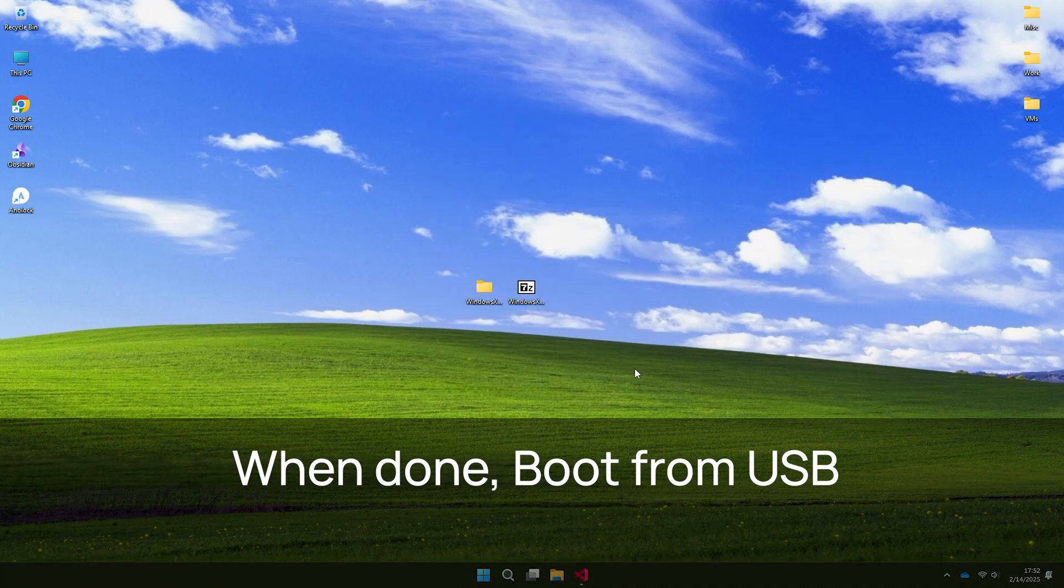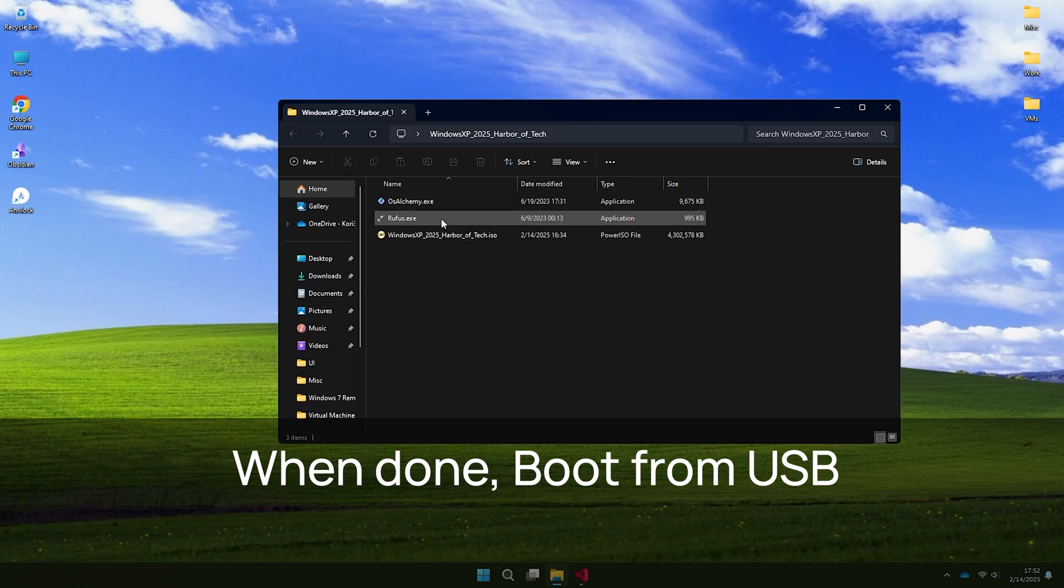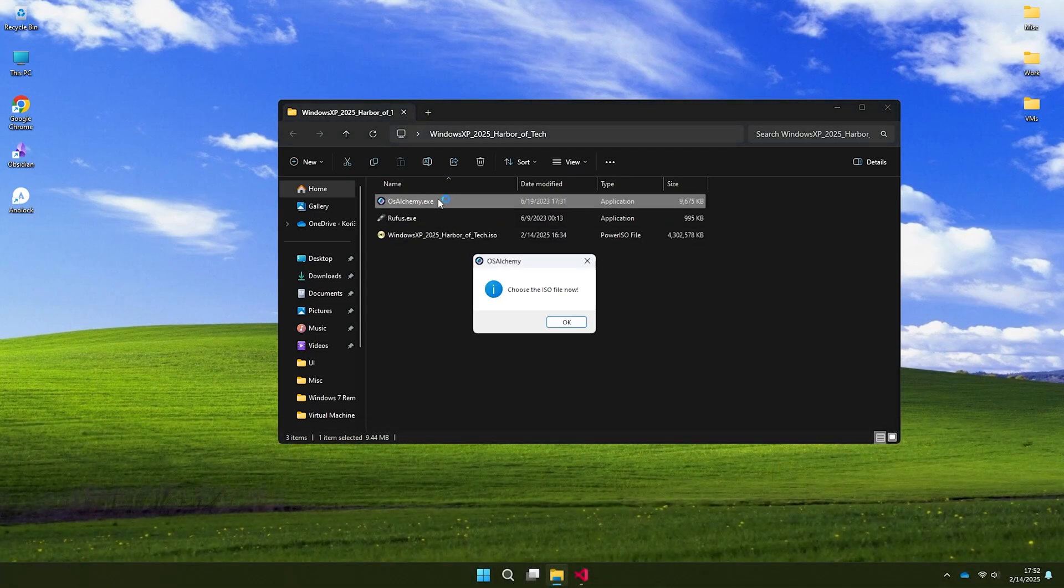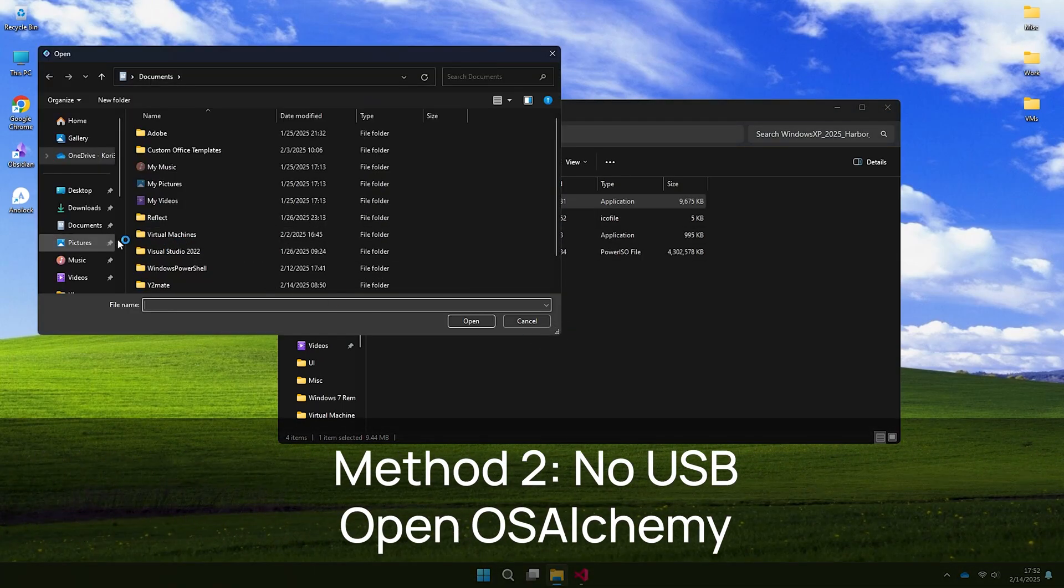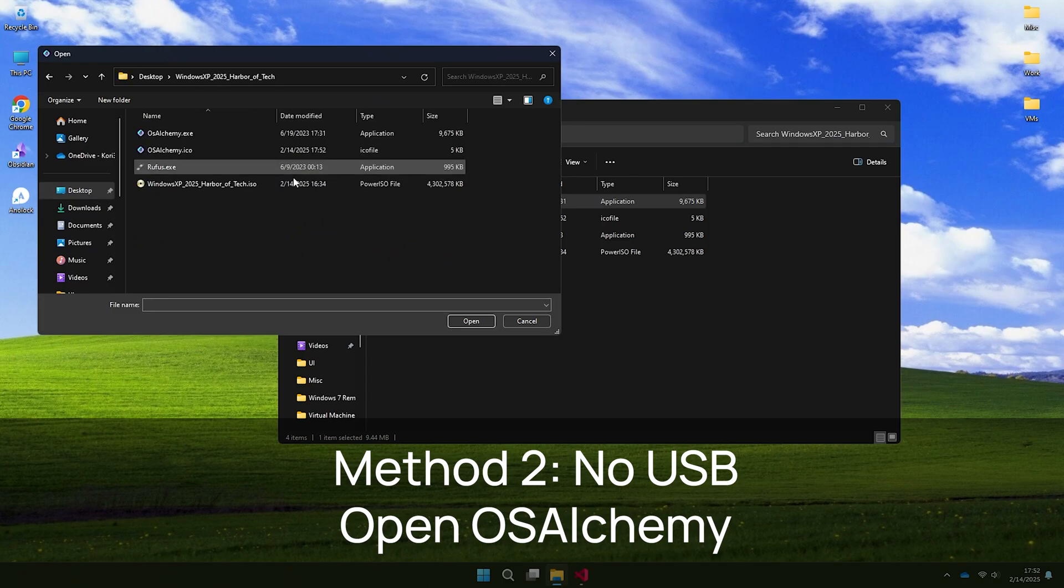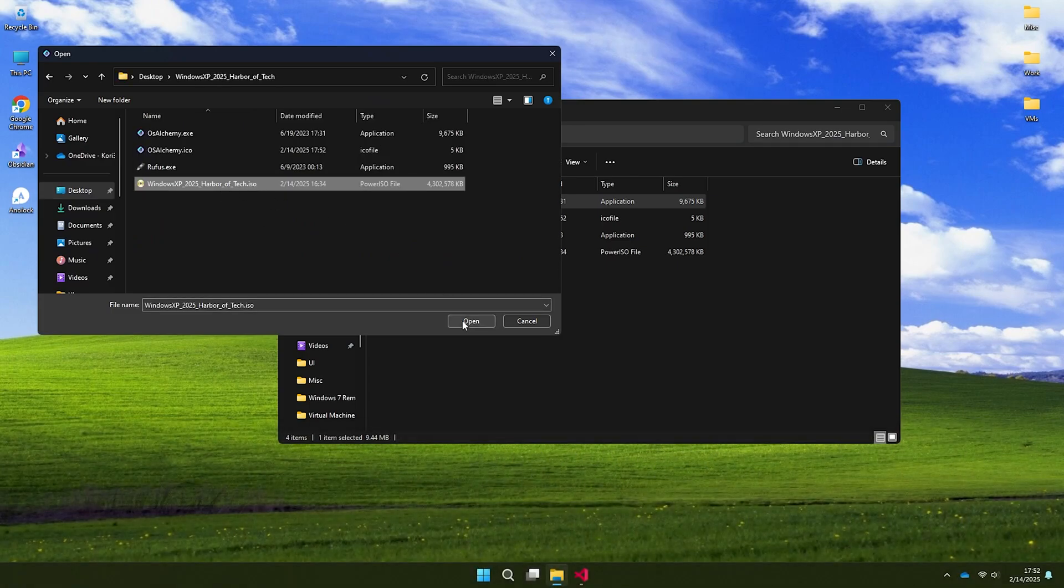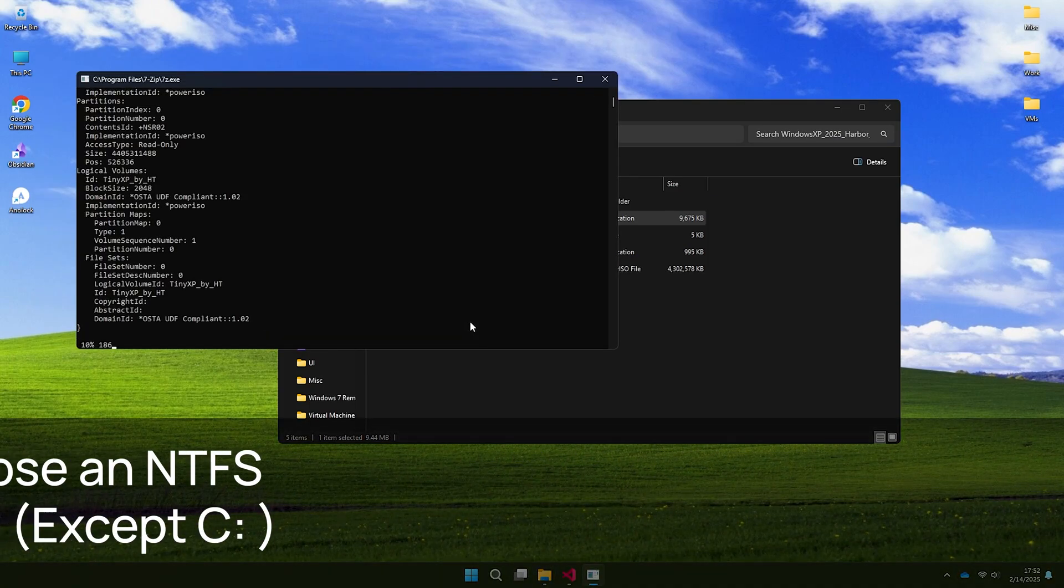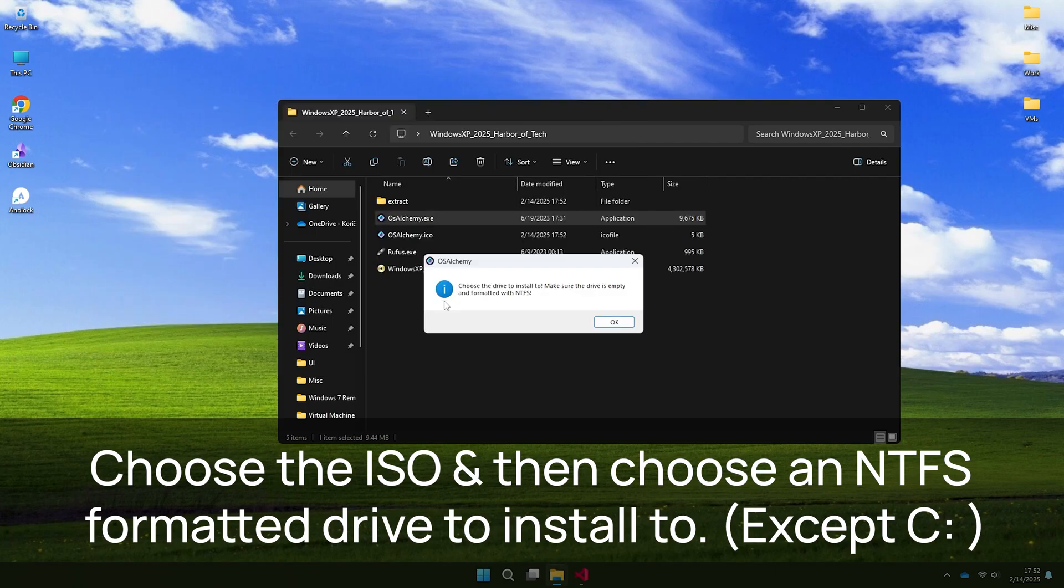No USB? No problem. Use the OS Alchemy app to install the OS directly onto a drive formatted with NTFS. Make sure it's not your C drive. When OS Alchemy is done, you need to restart your PC to see dual boot window.